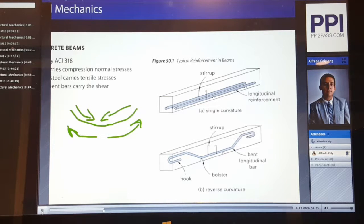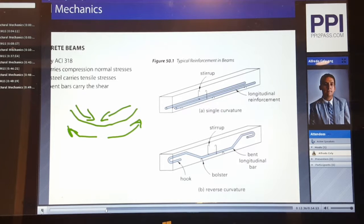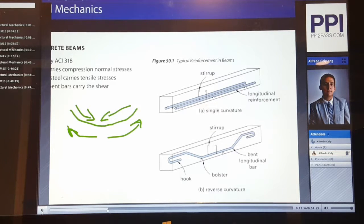Using bent bars to resist shear is becoming less common due to the cost of bending rebar, which offsets the cost of stirrups. Figure 51.54B shows a bent bar in a beam due to reverse curvature, meaning the tension face of the concrete changes from one phase to the other. ACI 318 contains specifications to design reinforcement to resist applied loads, as well as code minimums. For the breadth portion of the exam, you do not need to bring ACI 318 or look up specific guidelines within it.